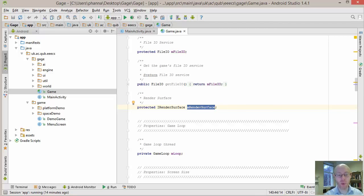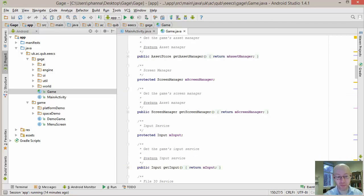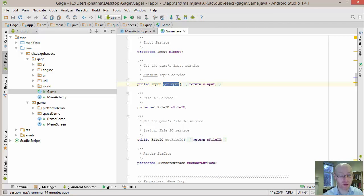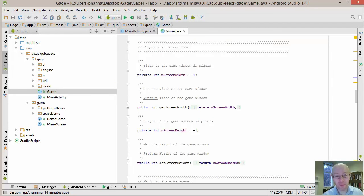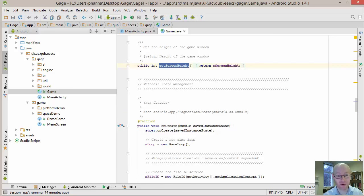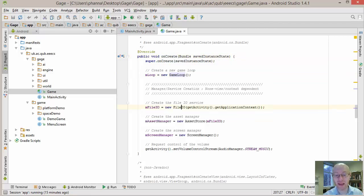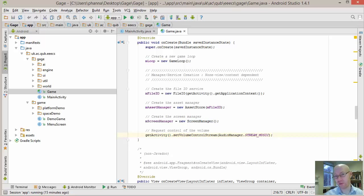Those are the main components. The game loop is also there but isn't necessarily shared with other game objects — it controls when updates and draws happen. The rest have getter methods so game objects can request them. There are also screen width and height fields stored for the fragment. In onCreate, we create the loop, file IO, asset store, screen manager, and configure volume control.